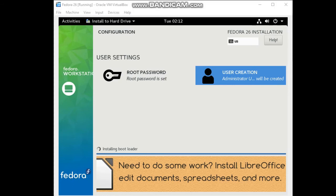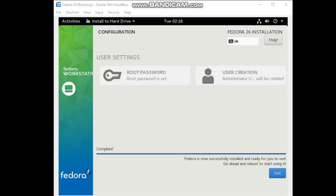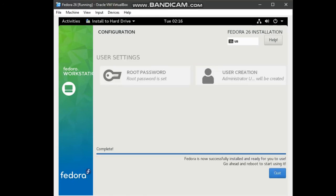Now, the installation is complete. Click on quit. Click on the quit button. After that, what we are going to do is click on the upper right, the power off button.